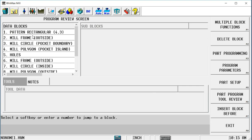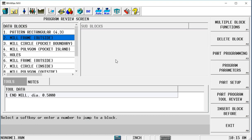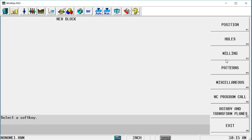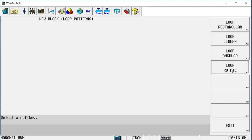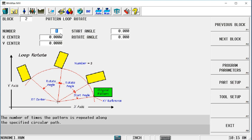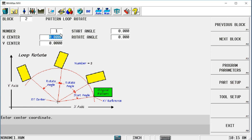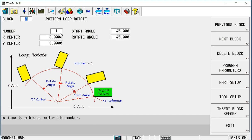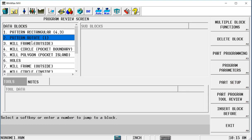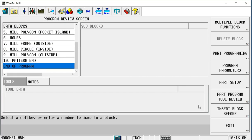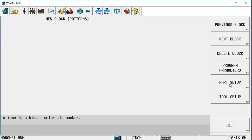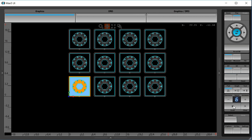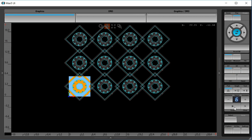We can also nest patterns. So let's say before I patterned them in that rectangle, I want to rotate them. Pattern, loop, rotate — I'm going to rotate them one time around the center of the part, and I'm going to rotate them 45 degrees. For every pattern, there has to be a pattern end, so I'll go down here and put another pattern end. Redraw this, and now you'll see that the features have all been rotated 45 degrees.